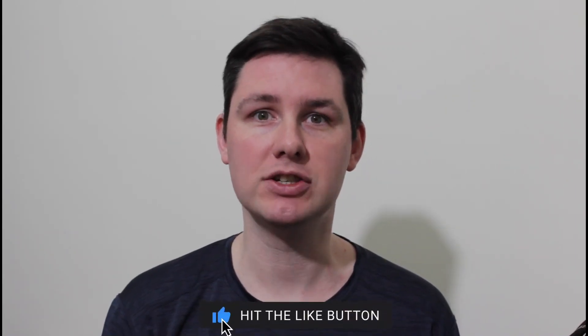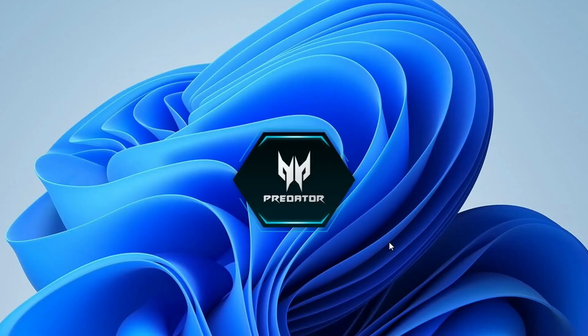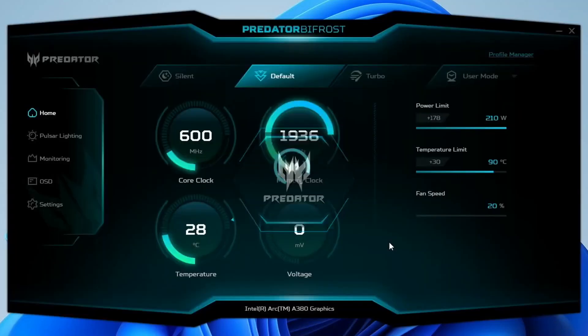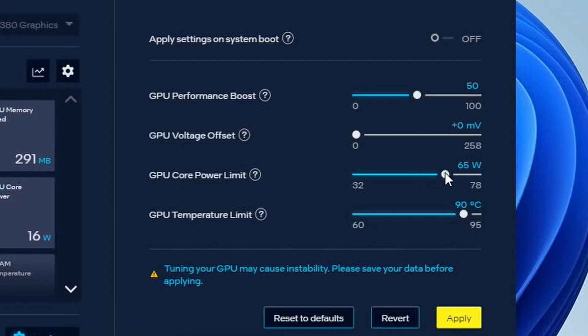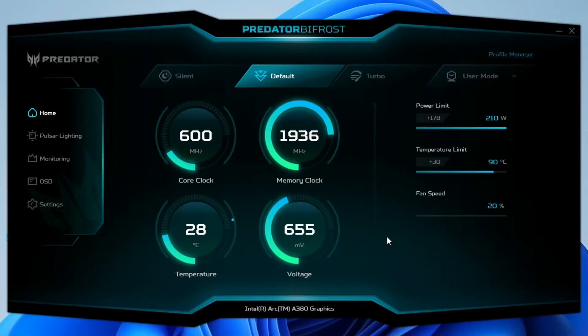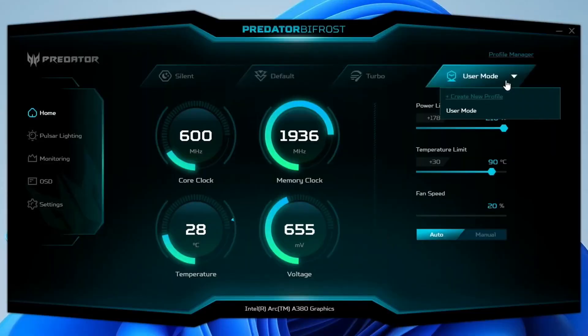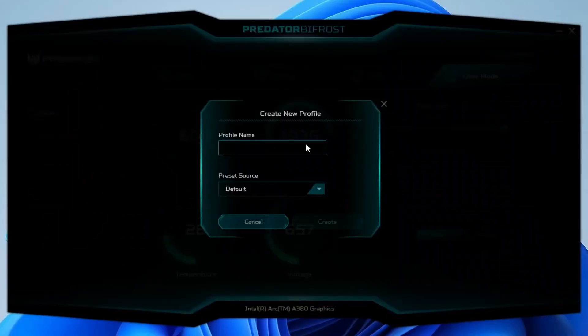Alright, let's do this. Open the Acer Predator Bifrost overclocking software — that is the tool we'll use to increase the power limits beyond what's possible with the Intel Arc Control software. Create a new profile, then close the software.